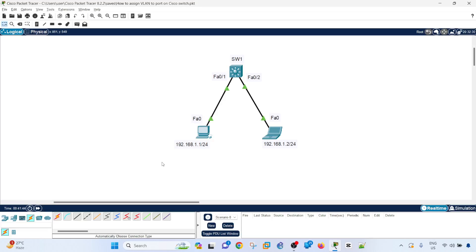Hey everyone, in this video I'm going to show you how to quickly assign a VLAN to a port in a Cisco switch. This is one of the most common requests that we get at work — users open a ticket and ask us to assign ports to a VLAN, or assign a VLAN to ports. Same concept.